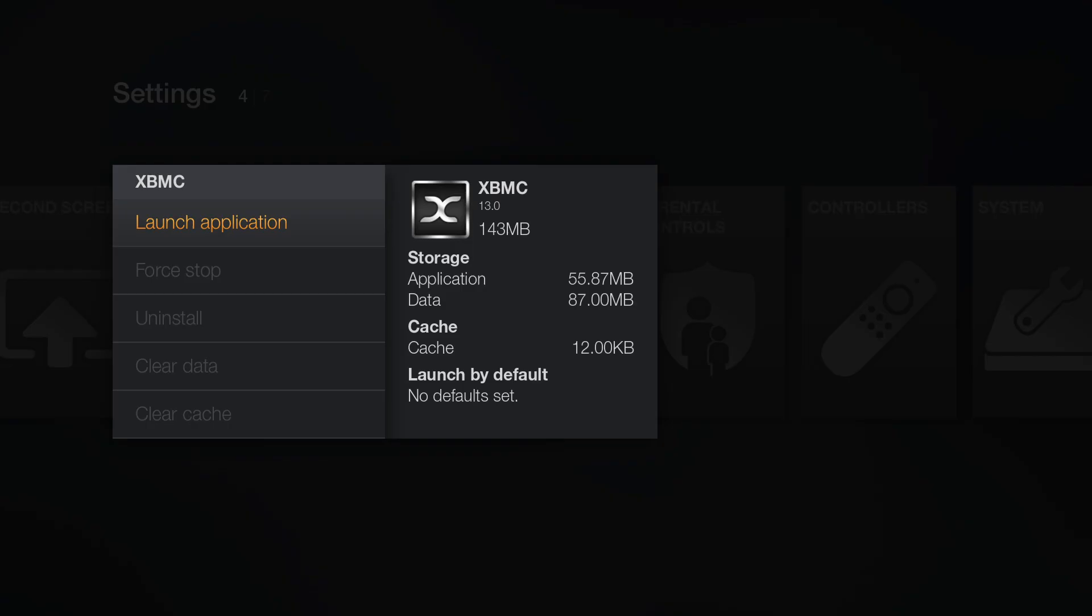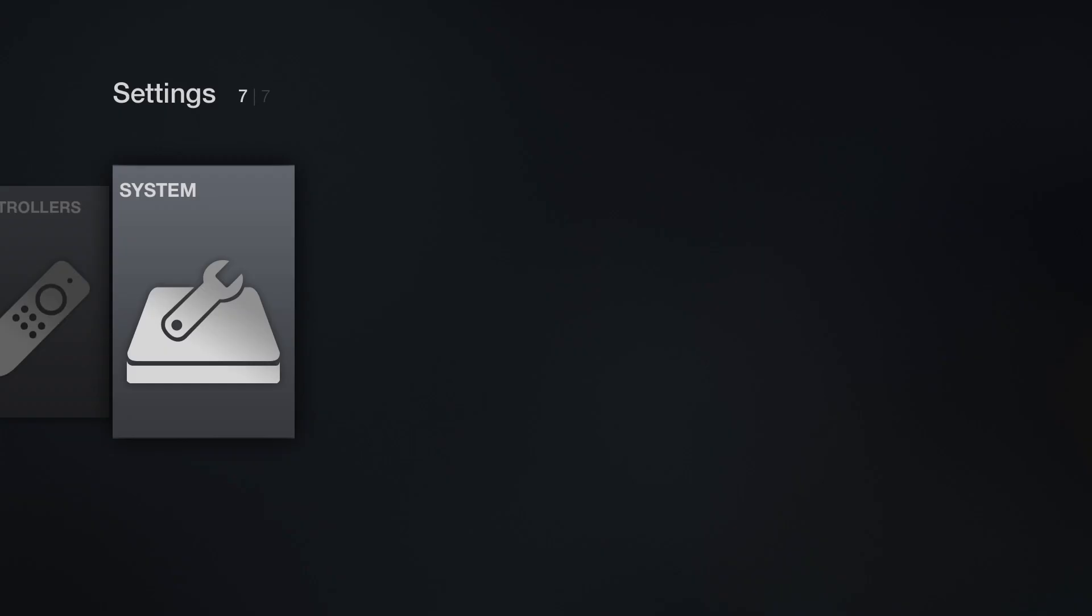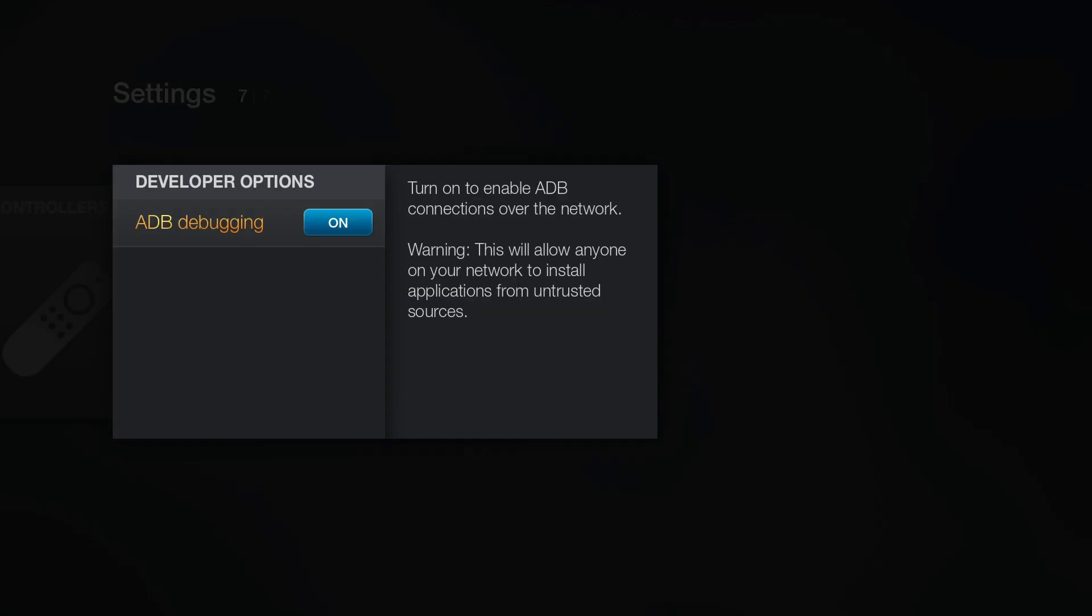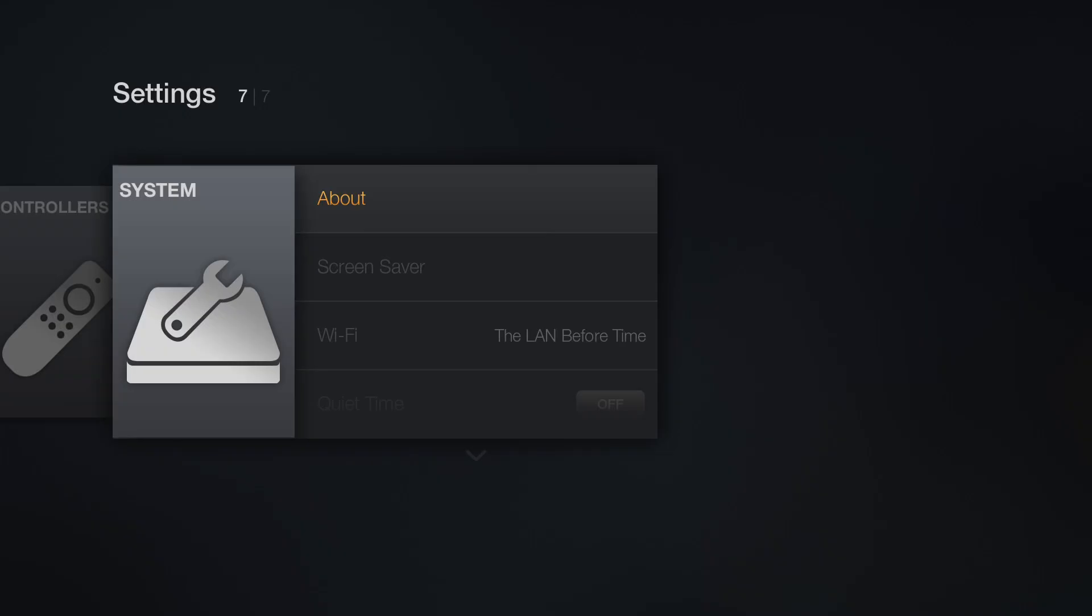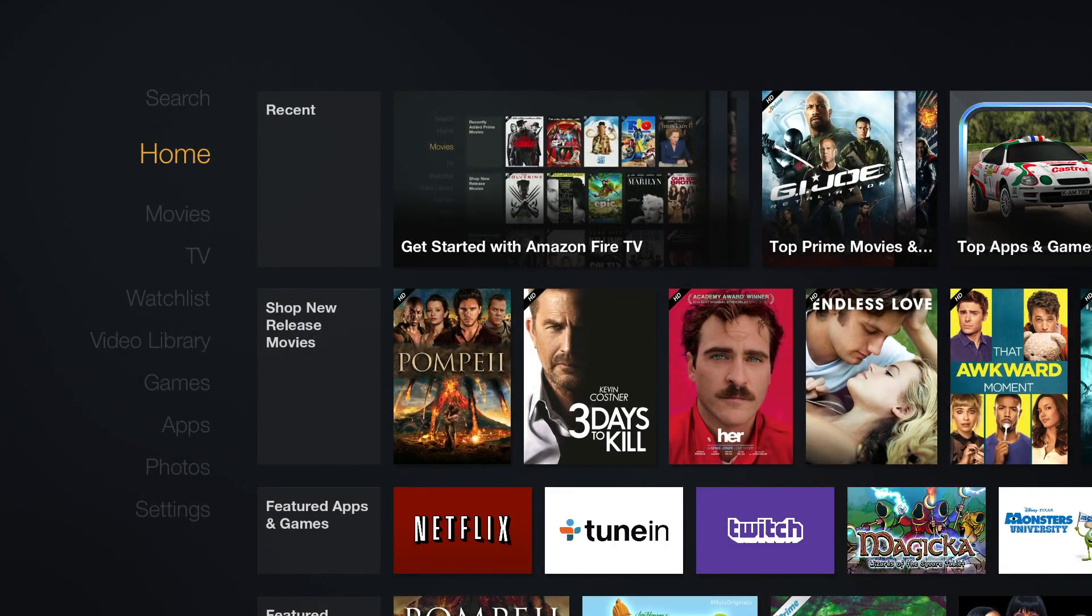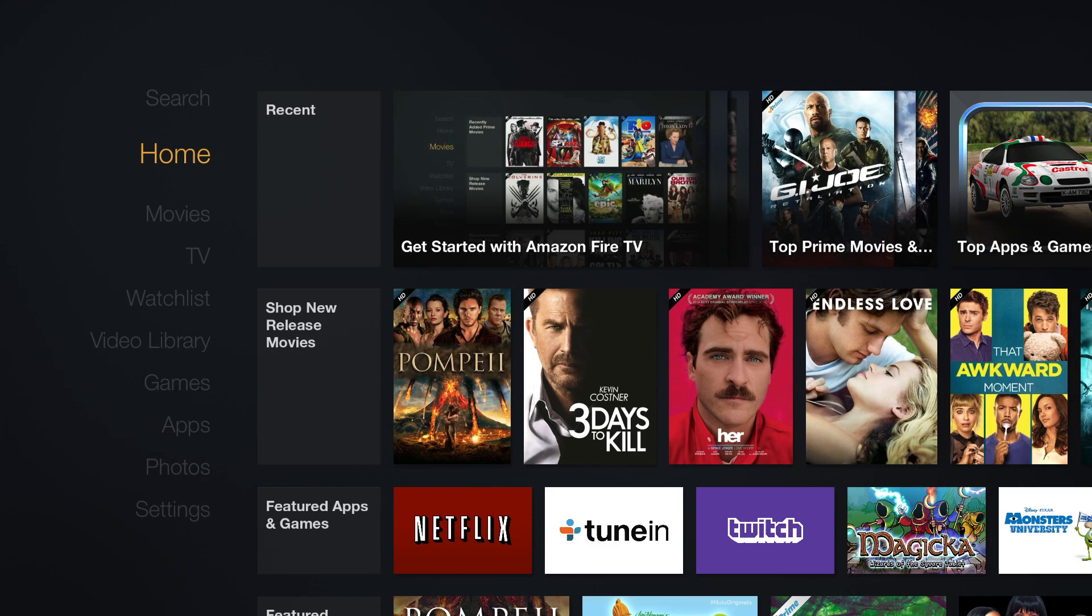Once you have XBMC installed you want to make sure ADB debugging is enabled in case you turned it off. Next you want to write down the IP address. In most cases it will be the same as the one we used to install XBMC. That is it for the Fire TV part. You can now leave it alone and move on to a computer.